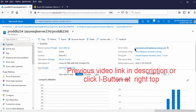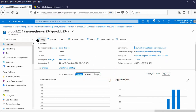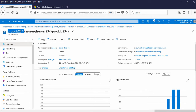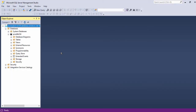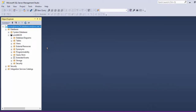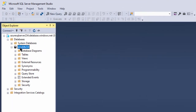This was the server name. This was the database name: proddb234. We had connected the Azure SQL server from SQL Server Management Studio. Azure SQL server was connected from the management studio, and this is the proddb234 database.